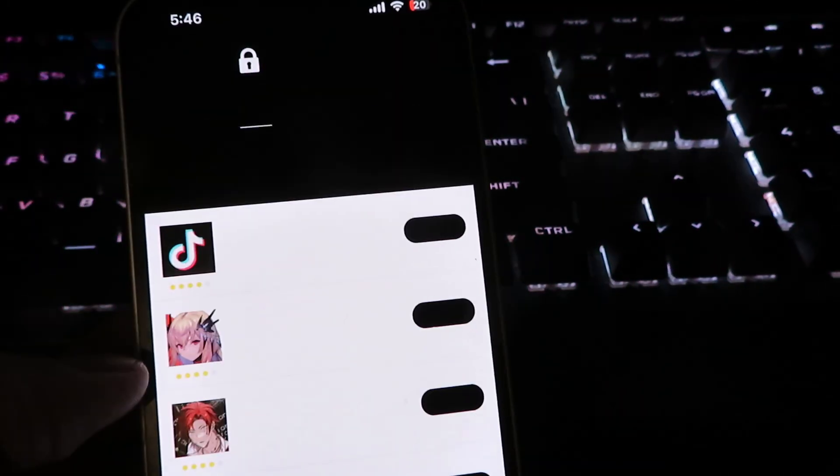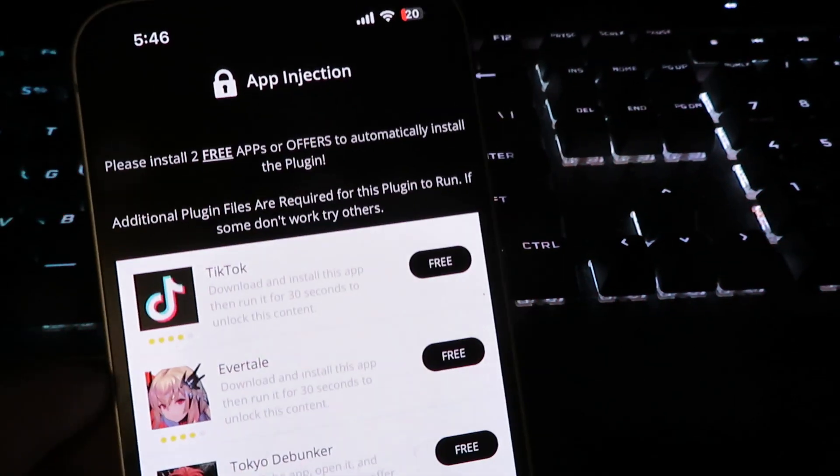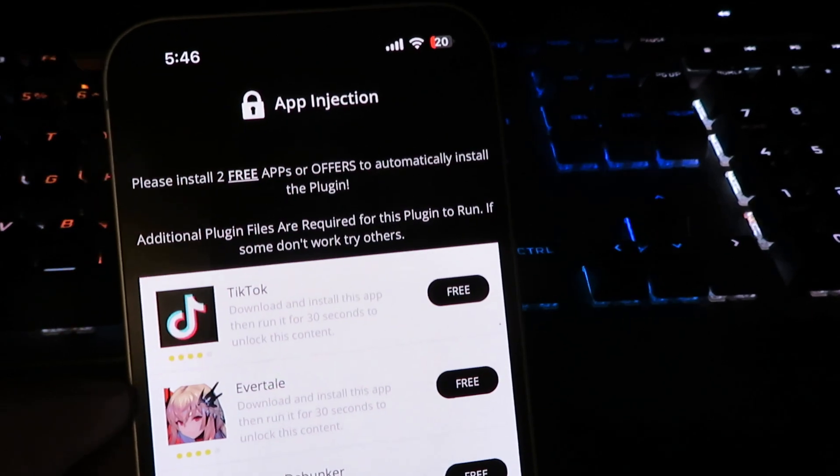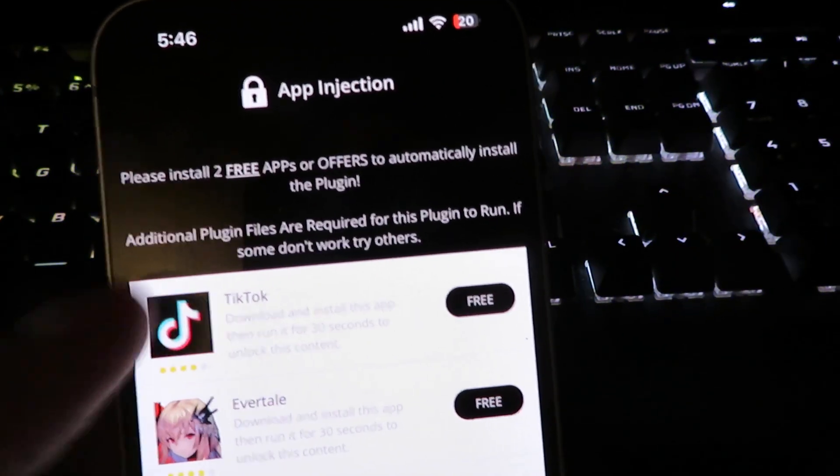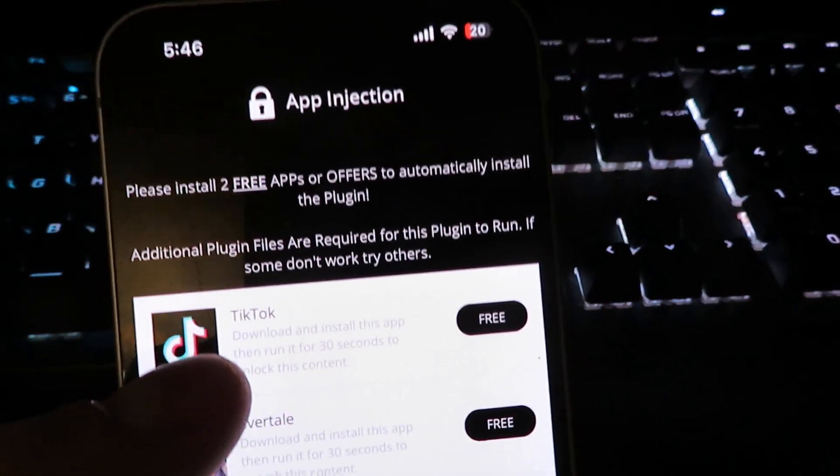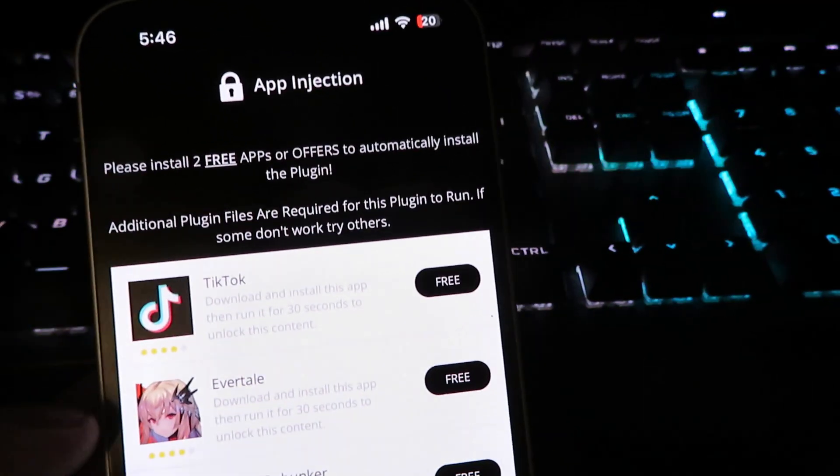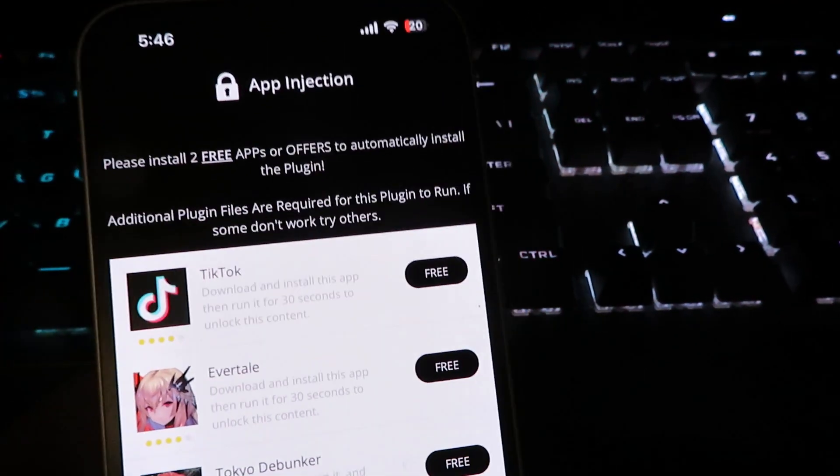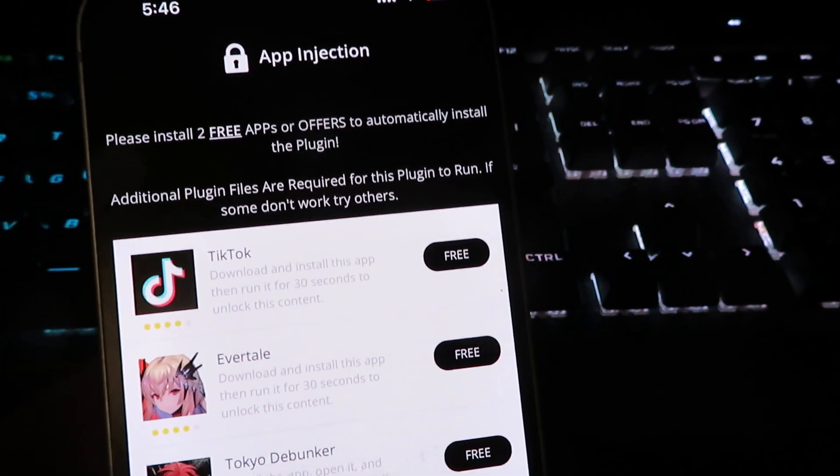And we should be done now. Okay, so you will be taken to this page right here. If you guys are not familiar with this, it does require additional plugin files for the actual IPA loader to be installed onto your device.